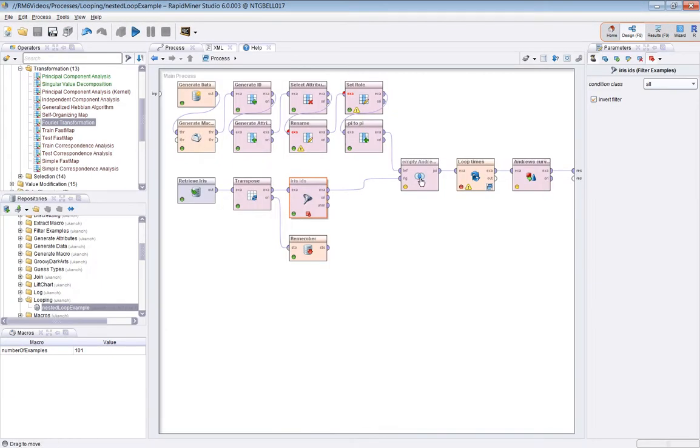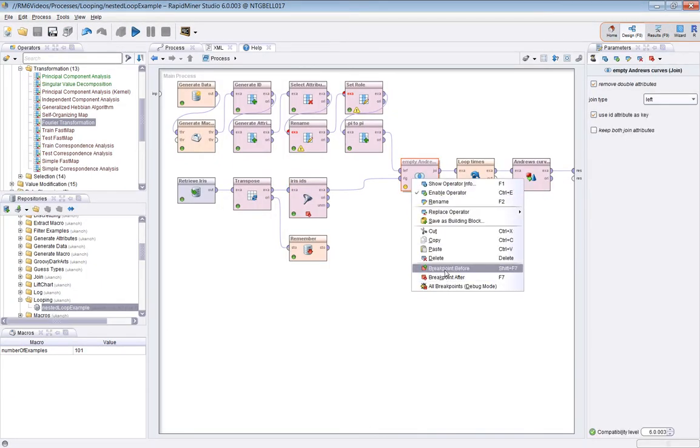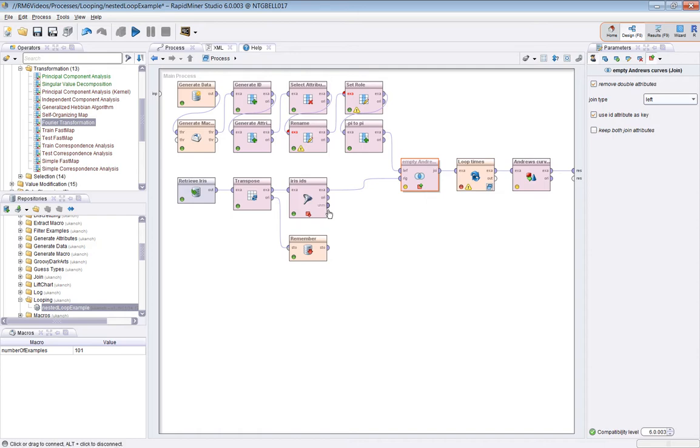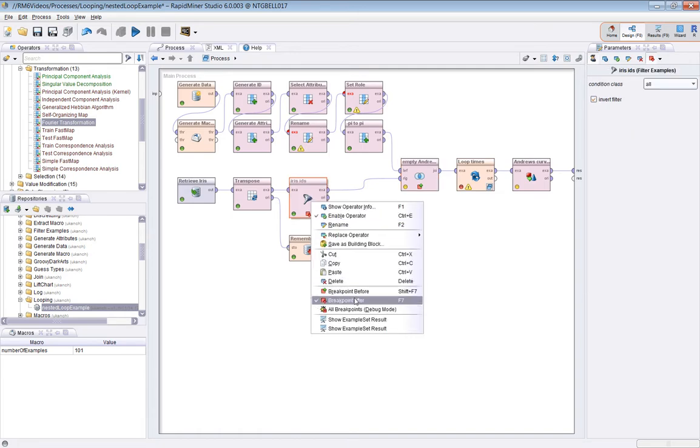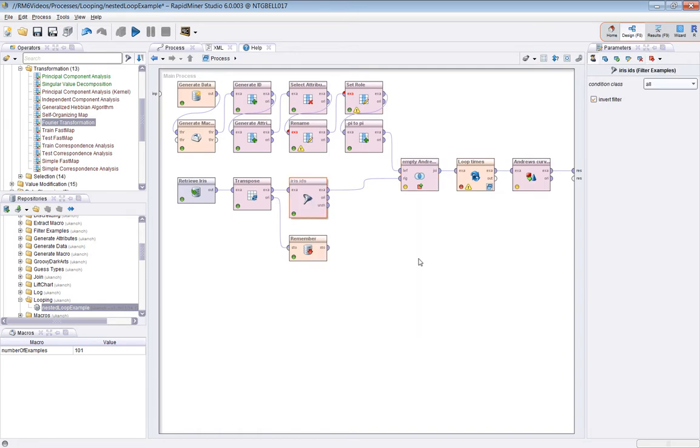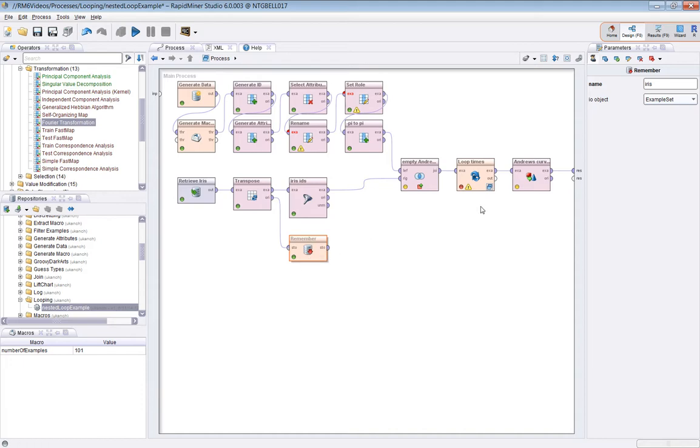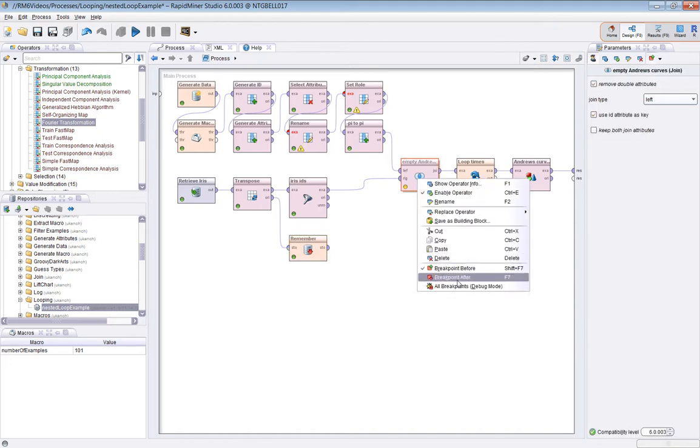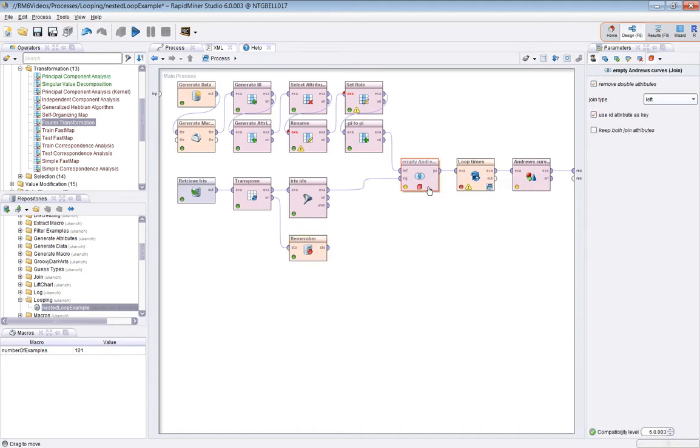Let me set a breakpoint before here. I'm using the remember operator here to store the original Iris dataset. I'm going to need that later when I go inside one of these loops. I'm setting a breakpoint before this join operation.